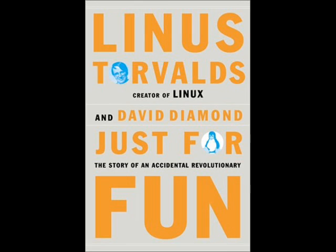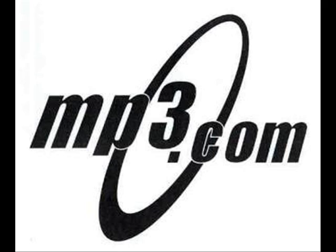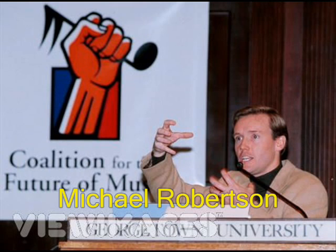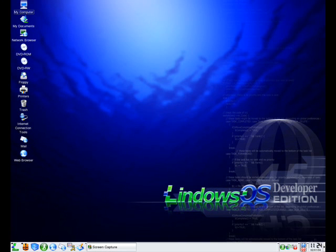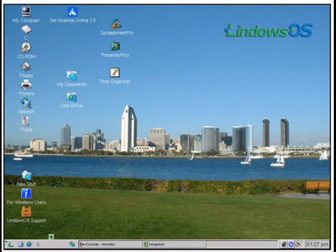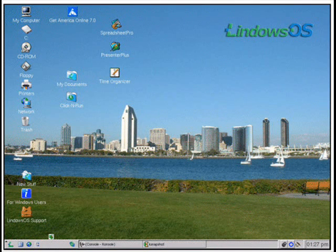May 2001: Linus Torvalds published his autobiography entitled Just for Fun, with the help of journalist David Diamond. August 2001: MP3.com founder Michael Robertson started developing Lindows, a Debian-based distribution, which promises to be a Linux distribution that can be used by anybody.